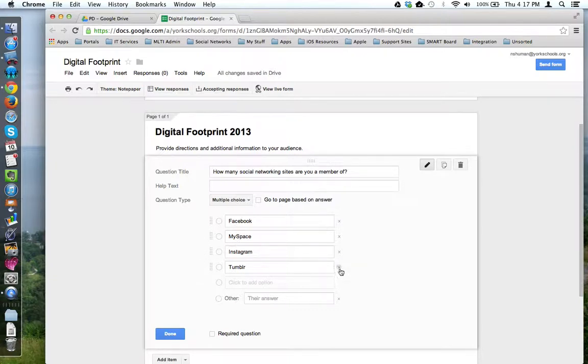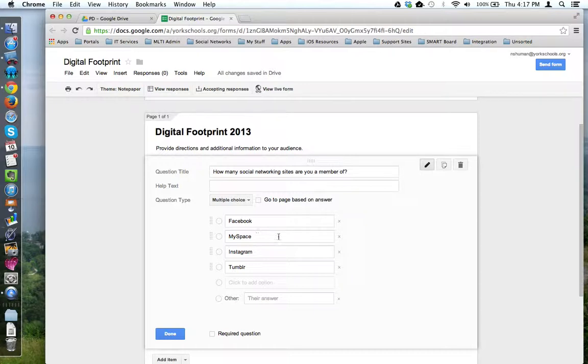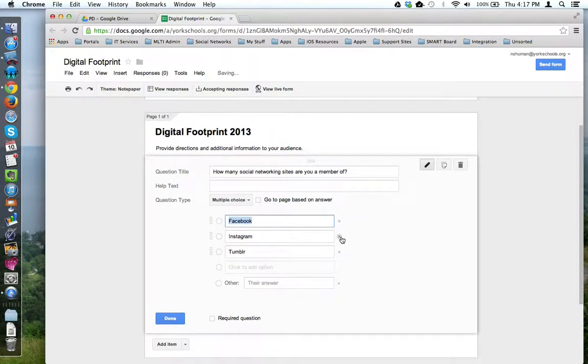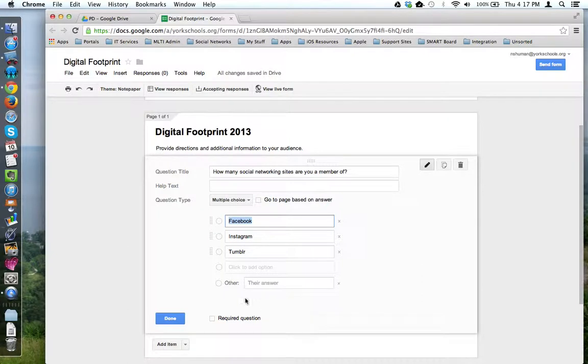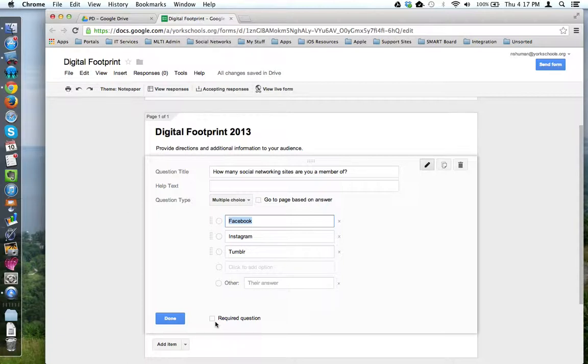On the right-hand side of the box, there are these X's in case I want to get rid of one of my options, like MySpace. You can get rid of that. Finally, down at the bottom, I have the option to make this a required question. This means your audience cannot submit a completed form until they provide an answer to this particular question.